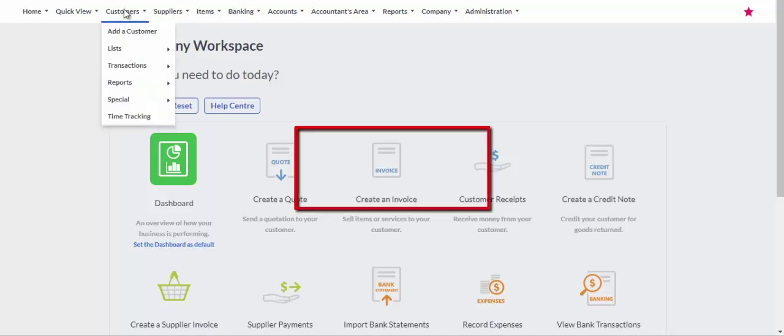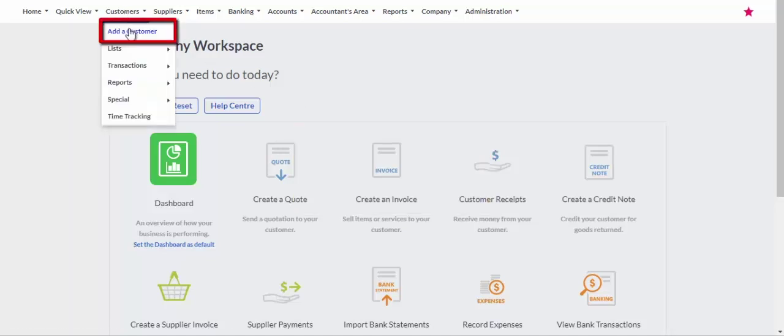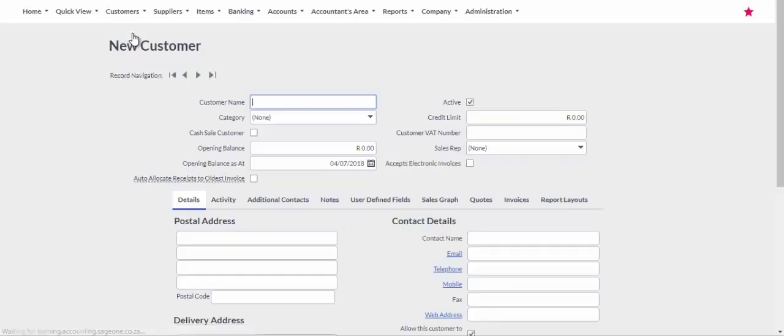To add customers, select Customers, add a customer from the main menu.